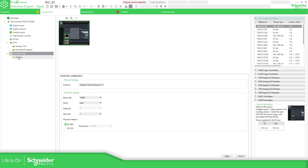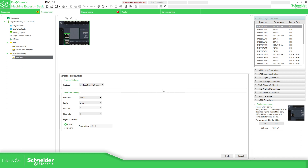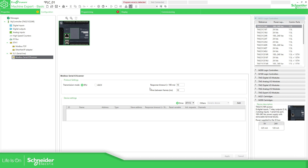So if we go here to ModbusSerial and apply changes — here is the table that we're going to configure in order to read and write information from the other PLC-02.